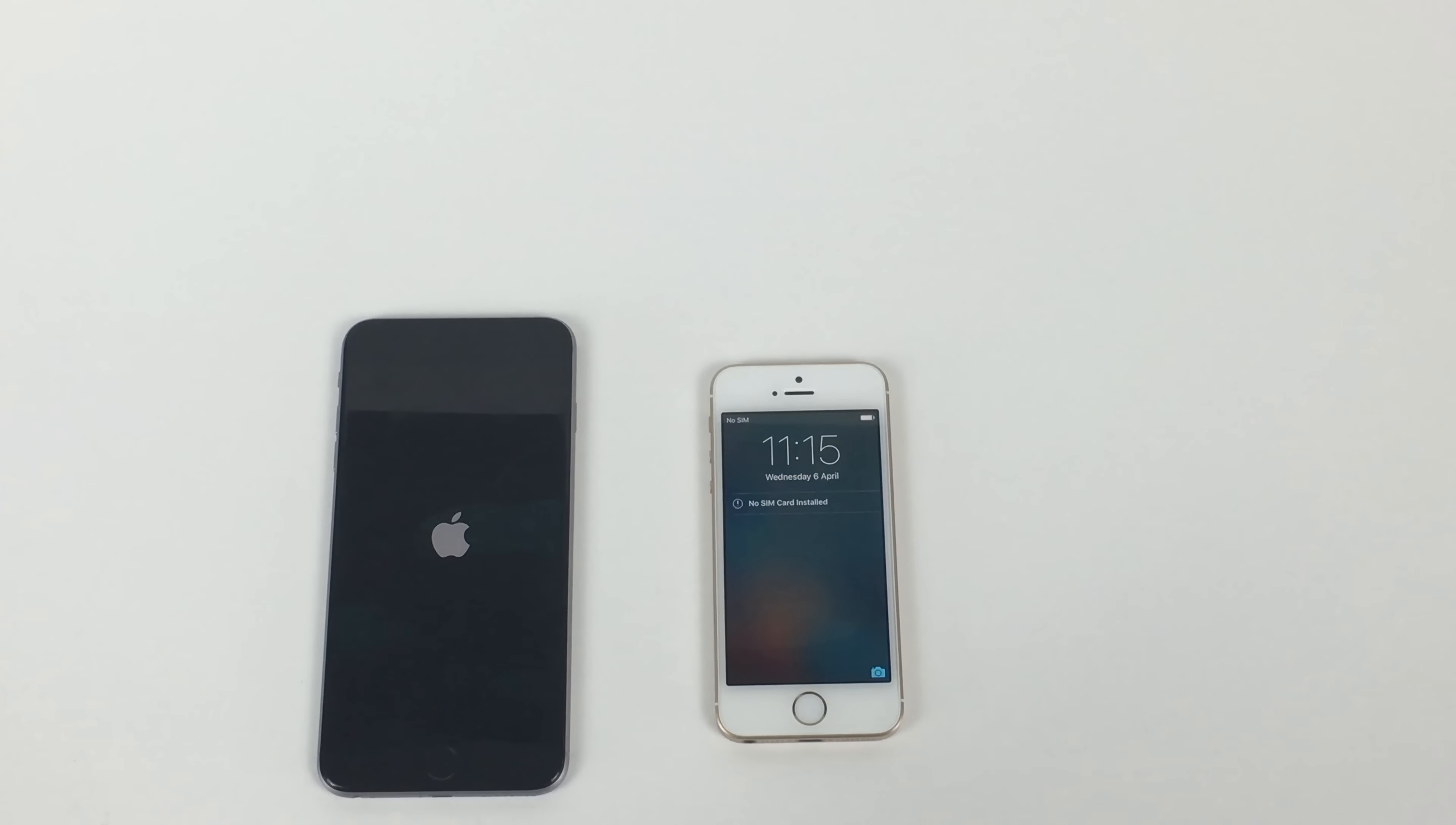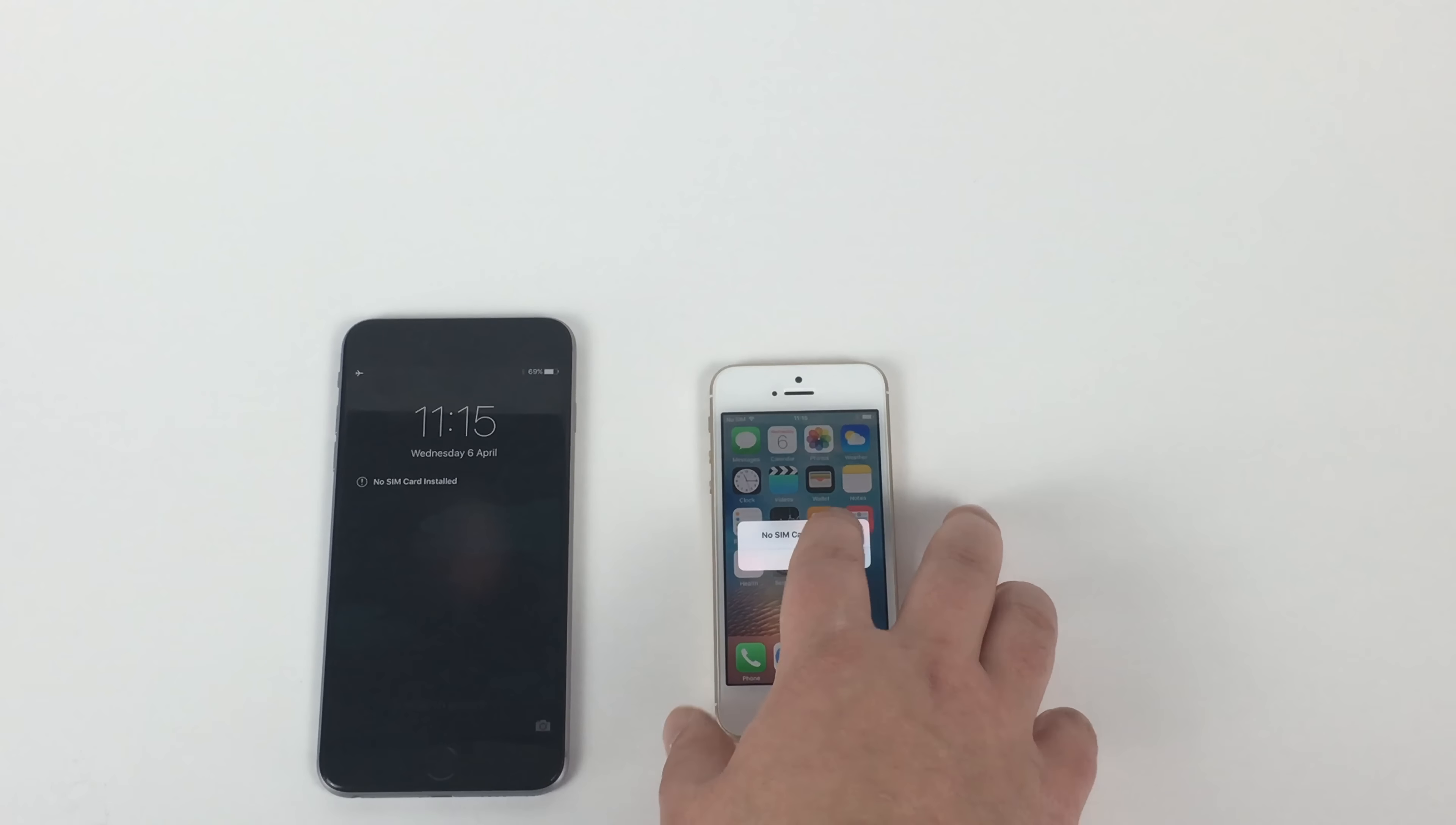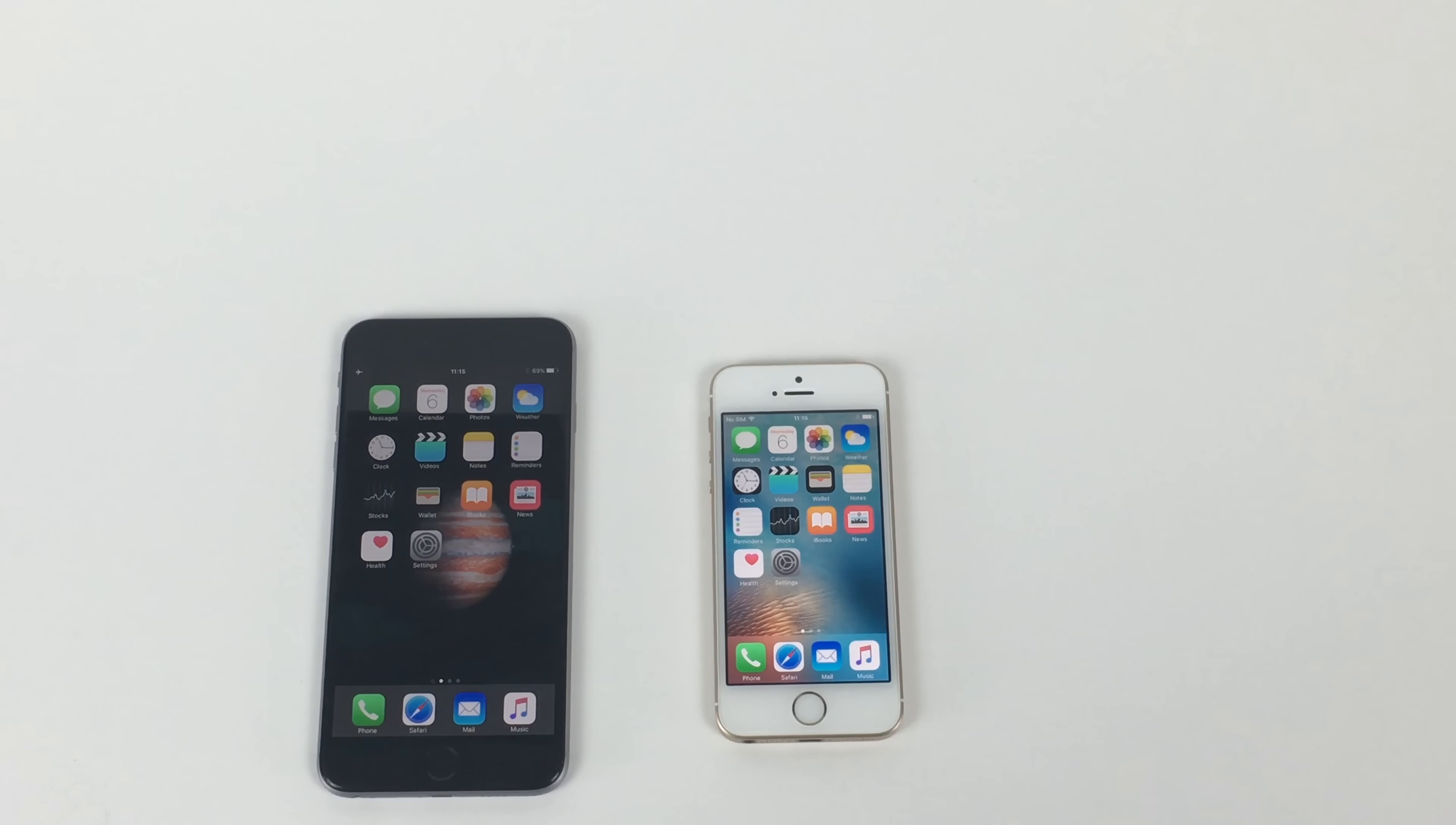Wow, iPhone SE is so powerful there. Up and running straight away. So that was up and running there straight away.